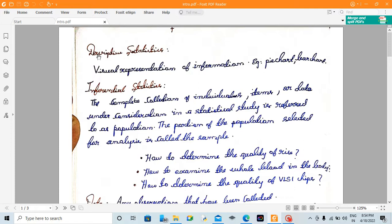Inferential statistics. We use this to pay the flow chart. We also use the information. That's descriptive statistics.